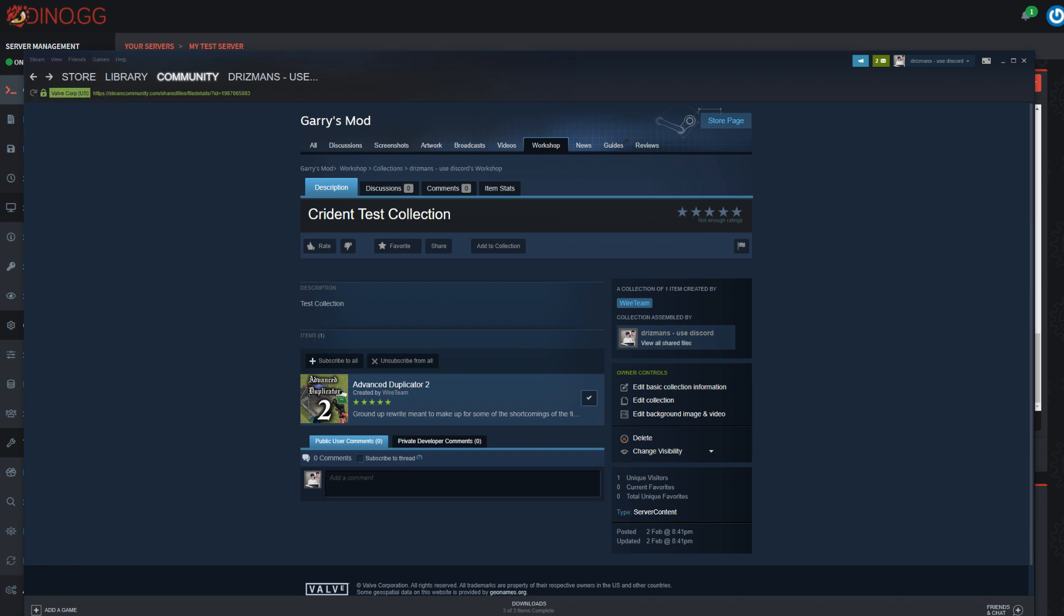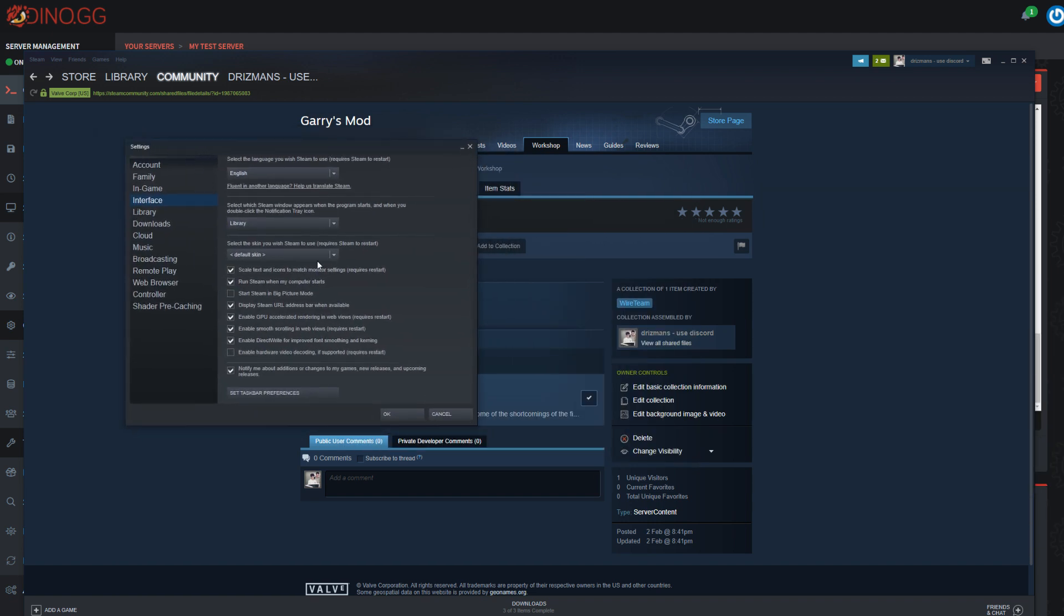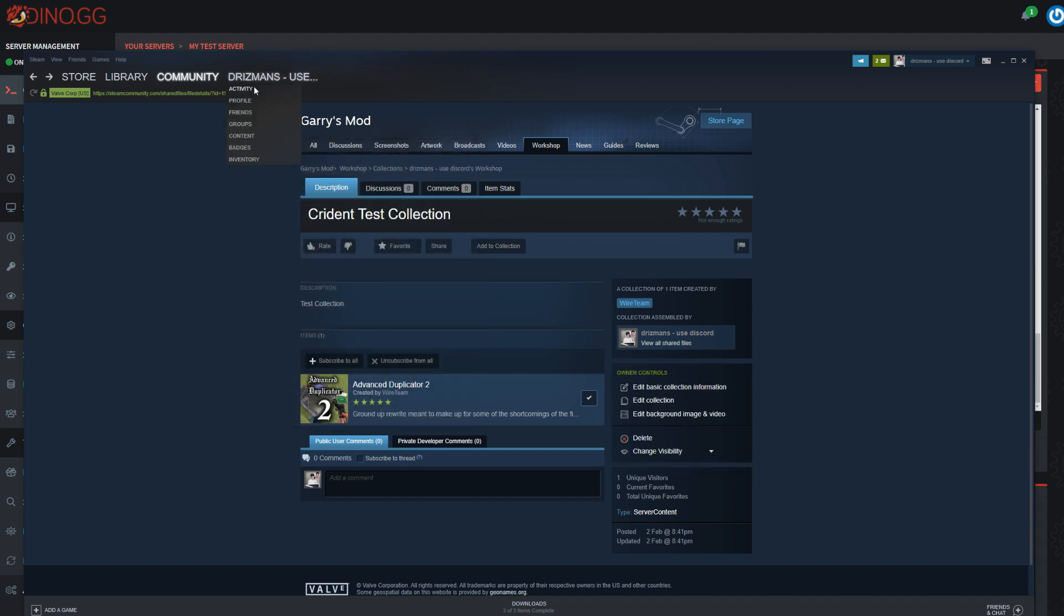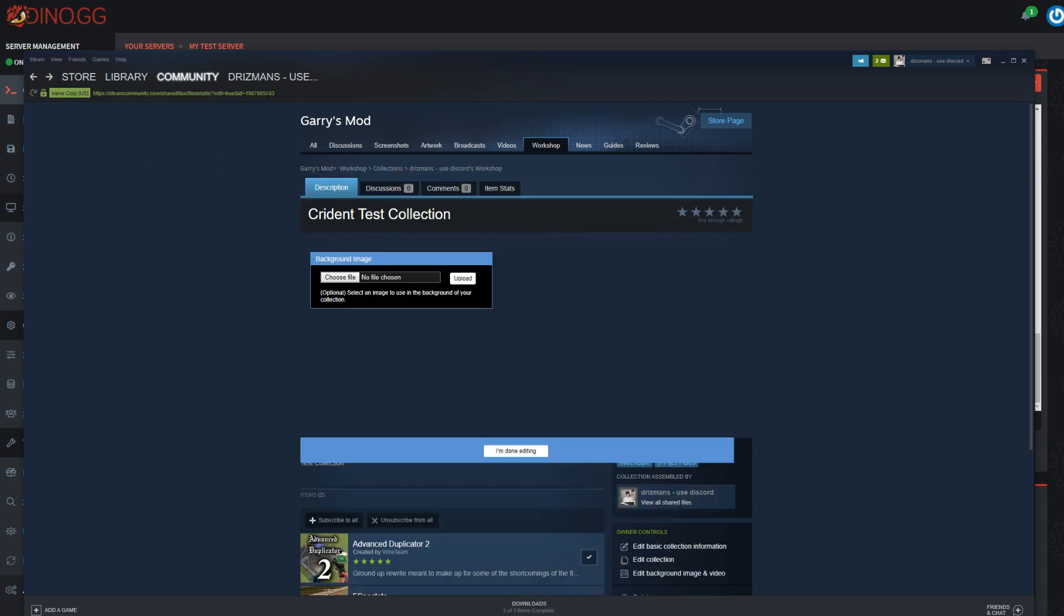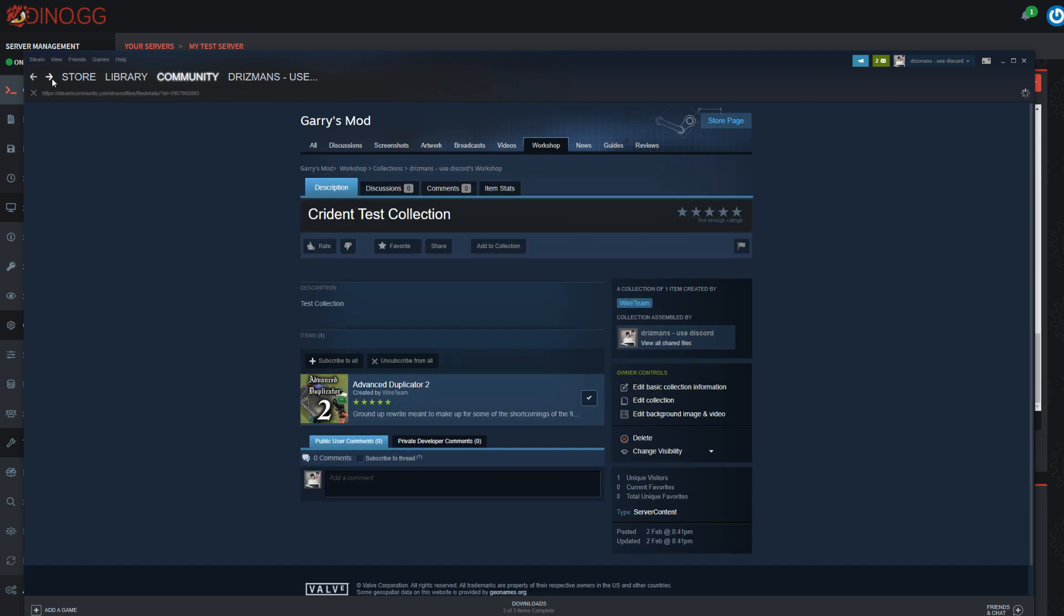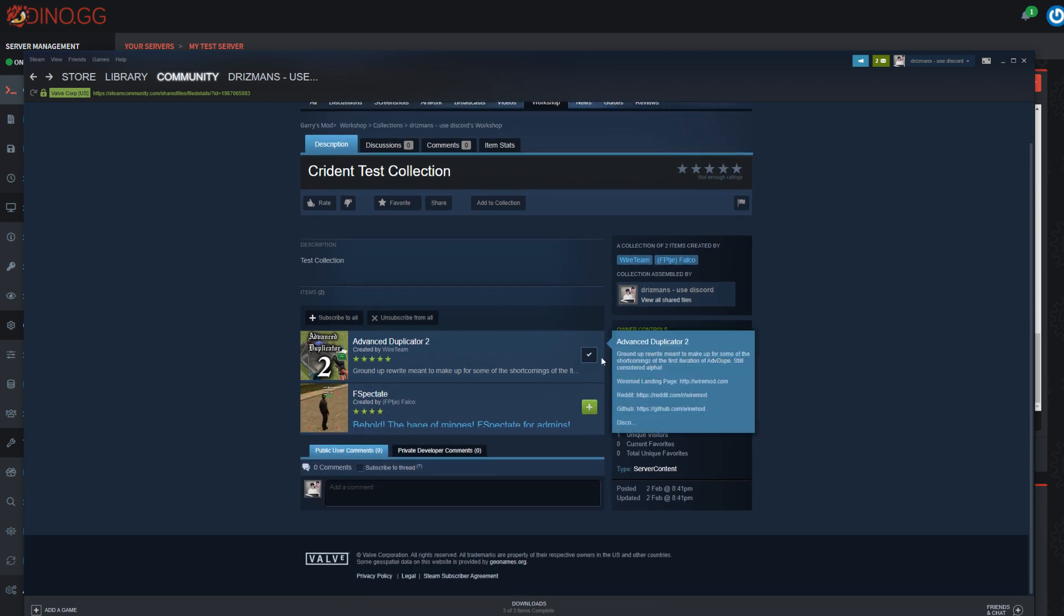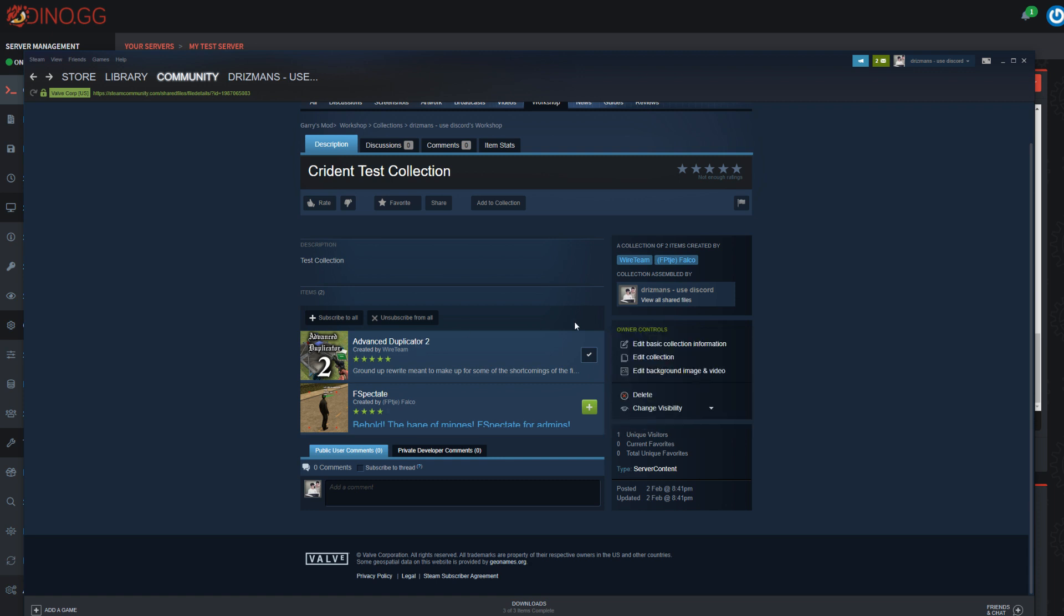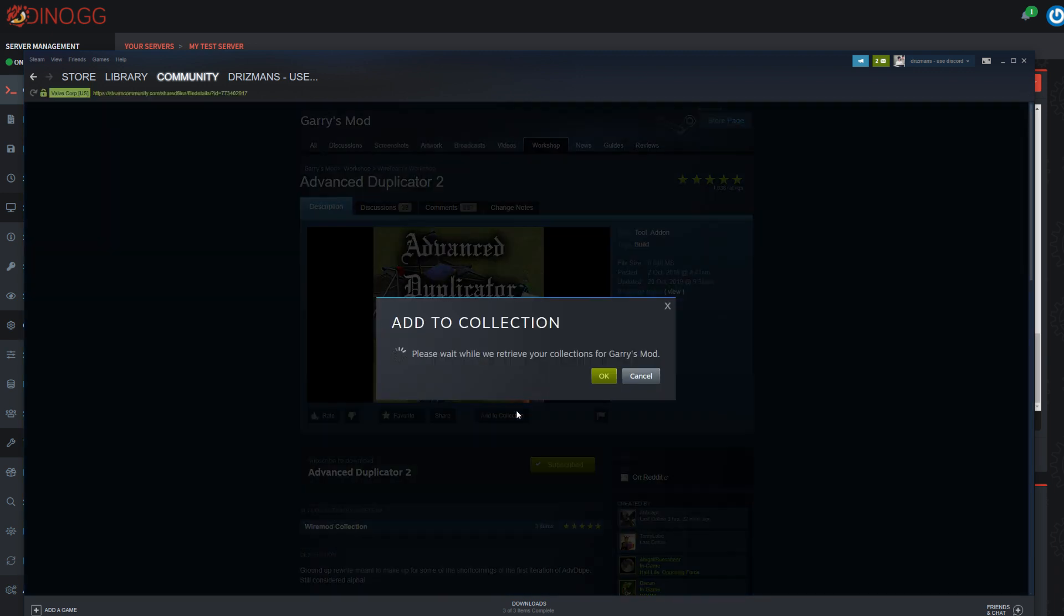On the interface page right here, you should have display Steam URL in address bar. You should enable that, click OK, and it should pop up. You might need to refresh the page for it to show up. Once you've got your collection, as you can see here, I'm gonna remove Advanced Dupe from it and just leave FSpectate in it.